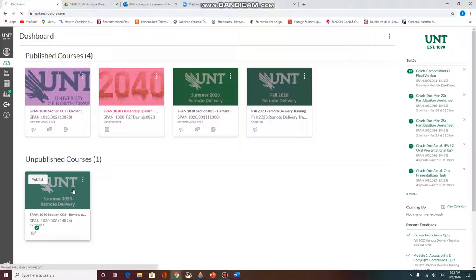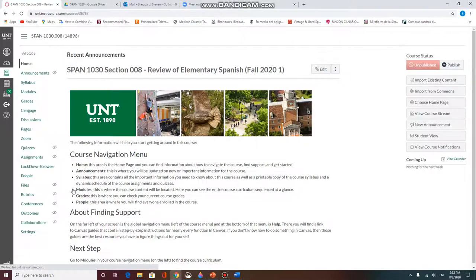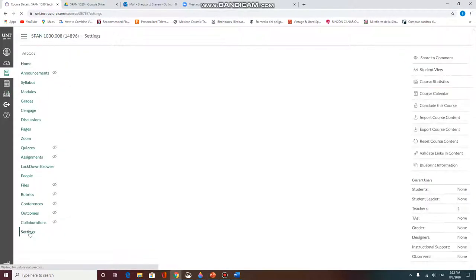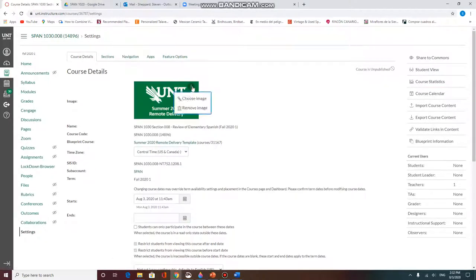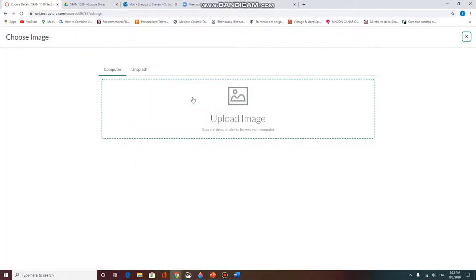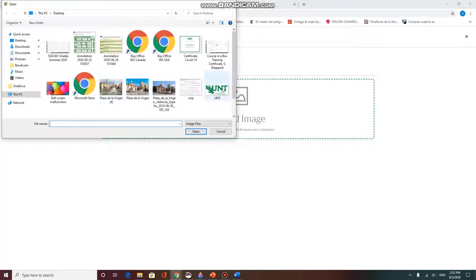I'm going to open the course, go to settings, course details, and here's the image. Click on the three dot icon, choose image, and I'm going to upload a UNT image.